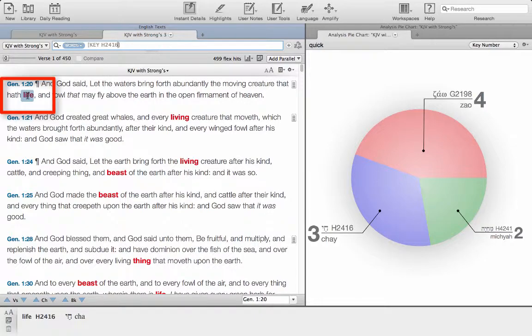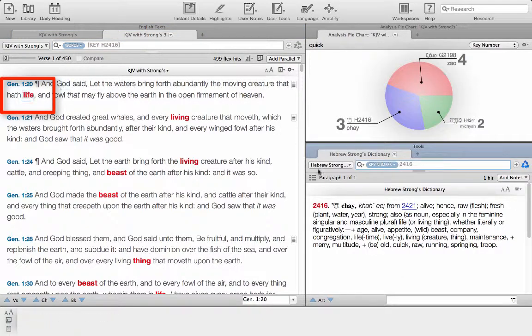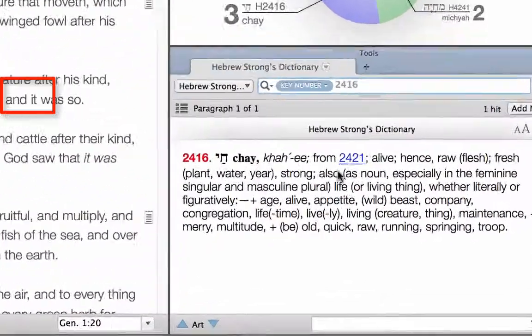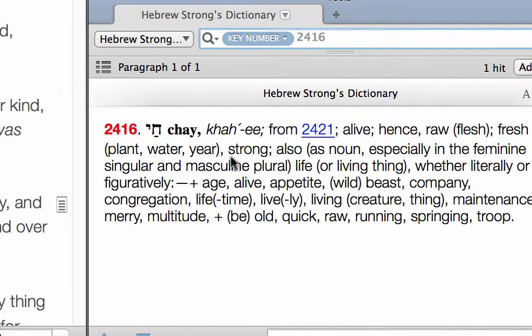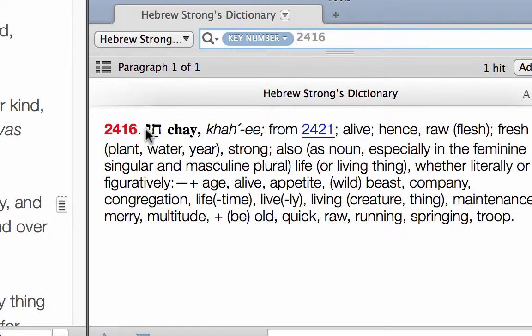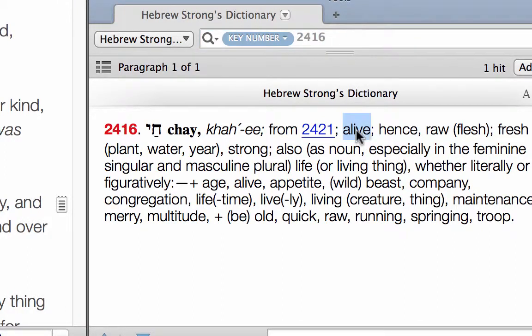If it's set up correctly, we're going to triple click on life, and you can see that it pulls up Che down here, 2416, which is there.